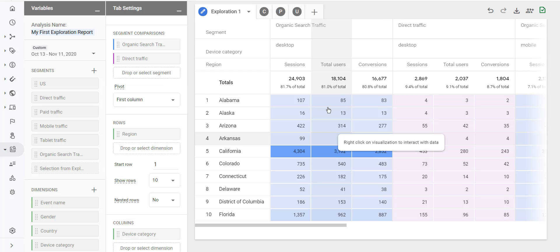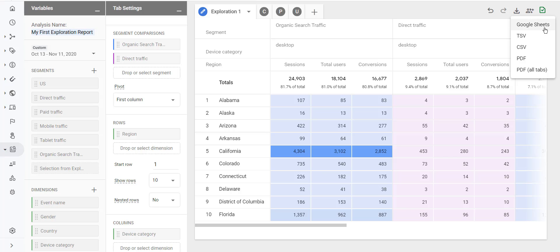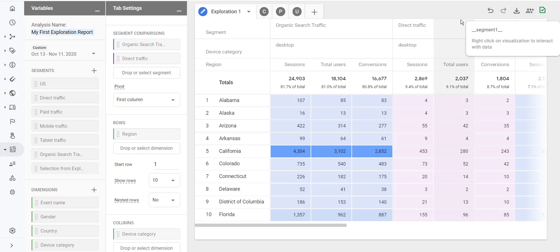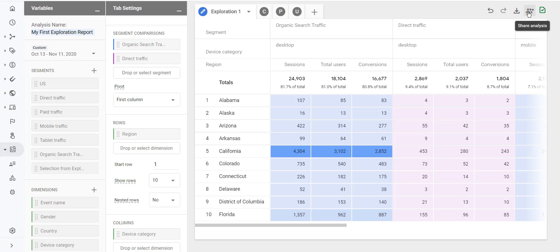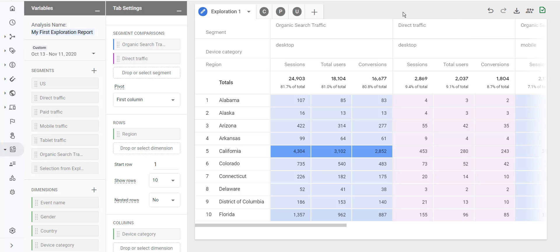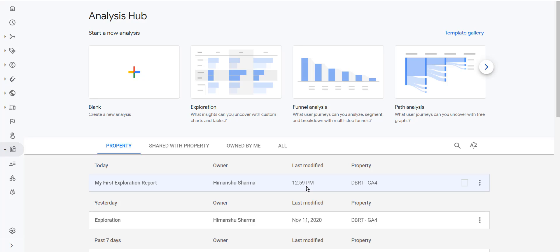If you want to download this report, click the download button — options include Google Sheets, TSV, CSV, and PDF. To download all tabs select PDF. If you want to share your report, click the share analysis button. The unsampled indicator means your report is not sampled; reports based on more than 10 million events will be sampled. To navigate back to the analysis hub home page, click the arrow button.